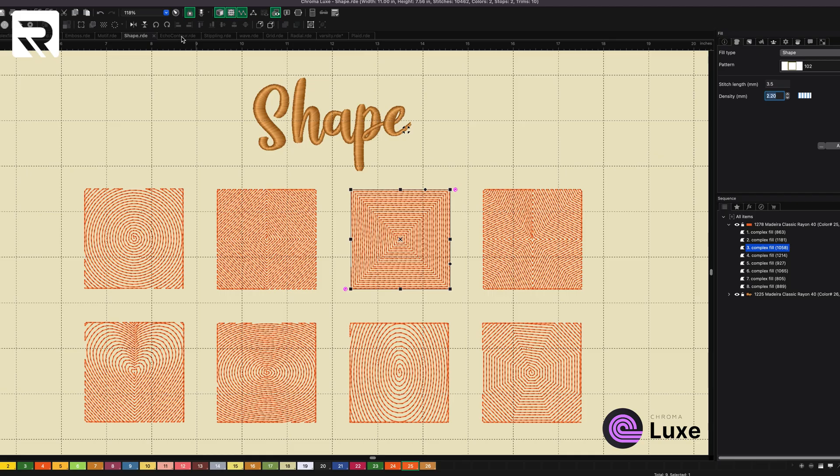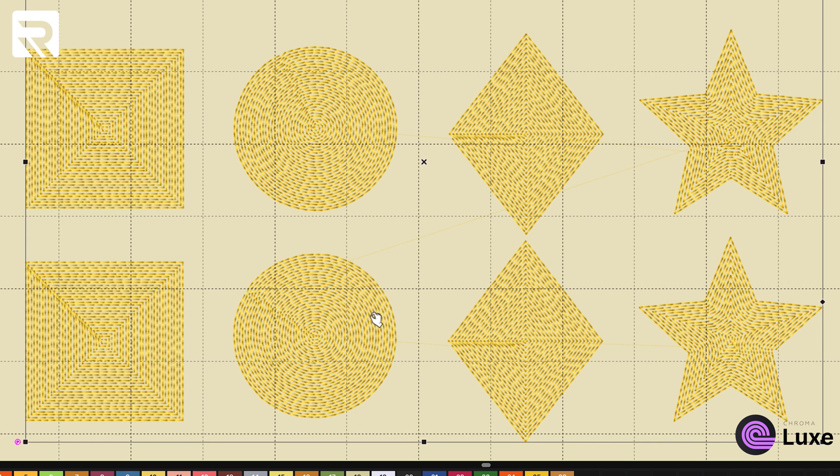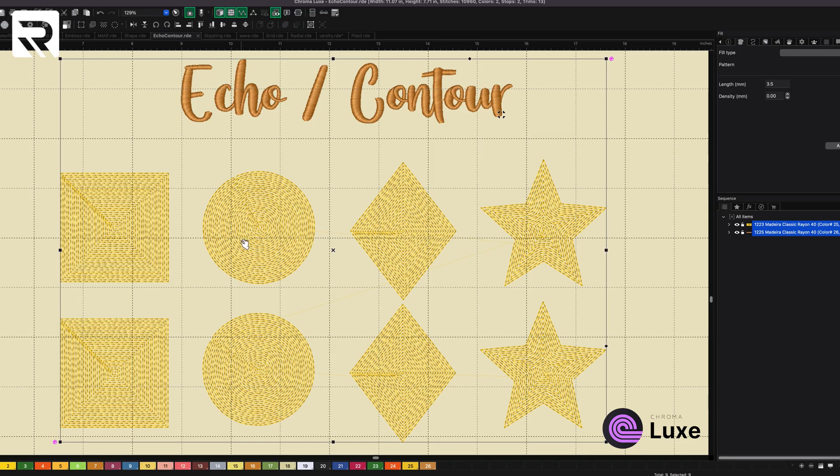Then we go to echo and contour have very similar properties. Essentially, they take the edge that you have created, and they repeat it inside of itself. So it almost looks like an infinity mirror. So you can see the square. It made a whole bunch of squares, just one inside the other. Same thing with the circle, same thing with this diamond and the star. But the difference between this and shape is that with the shape, it's one single line that it continues. Whereas echo, it actually repeats the shape over and over. So that's a slight difference. And you can always change the density to make it look a little bit different.